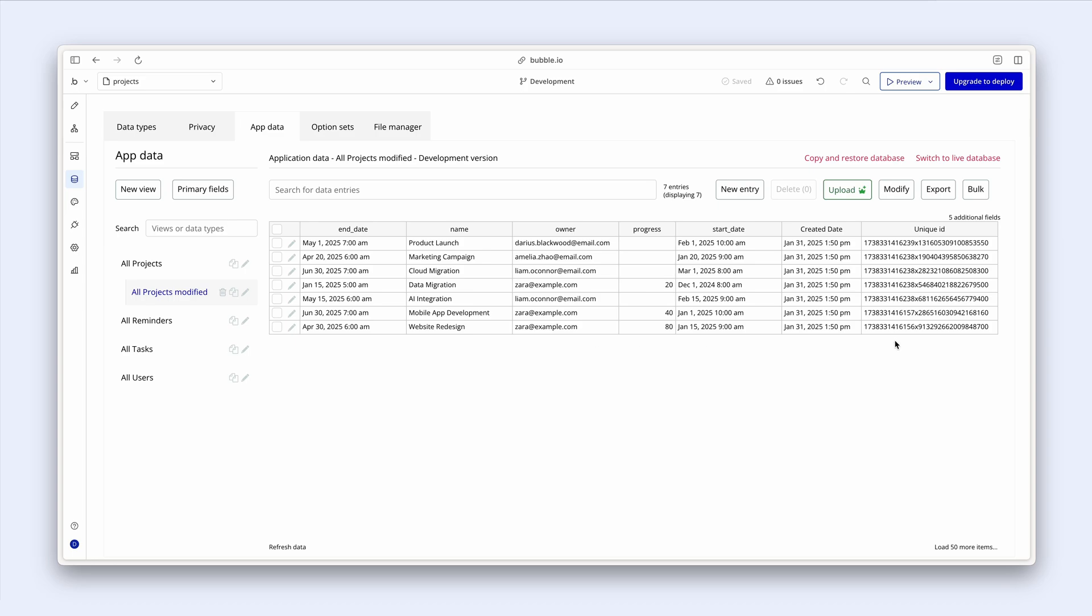Now over on the right hand side we have the two built-in fields here. One is called created date. We know what that means. And the other one is unique ID.